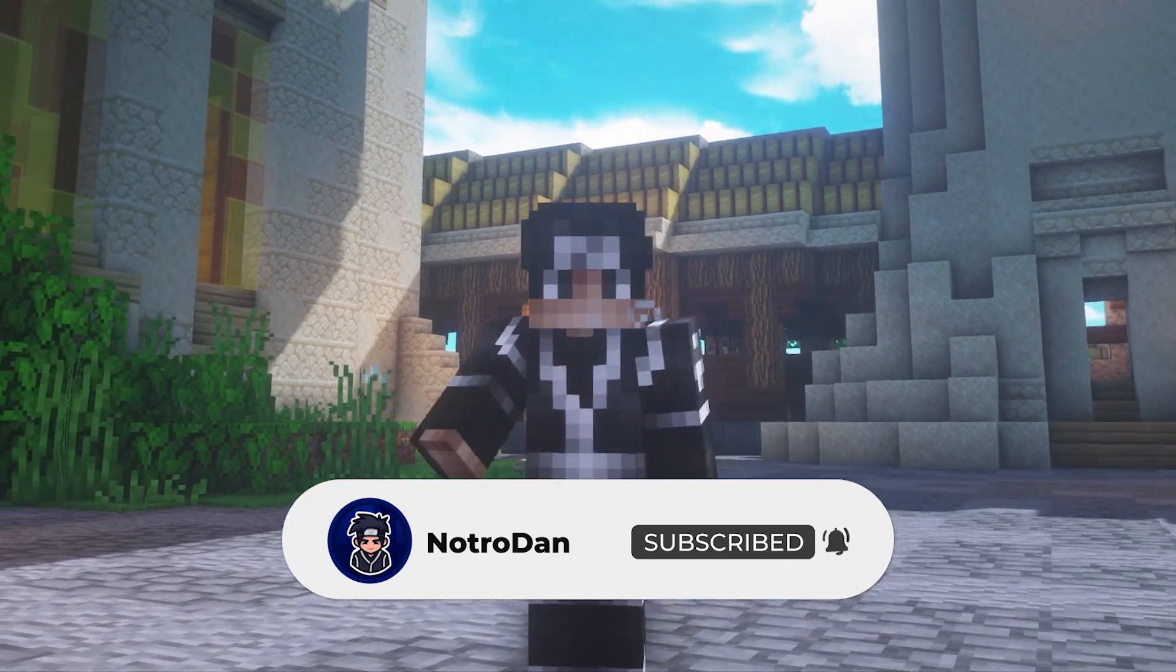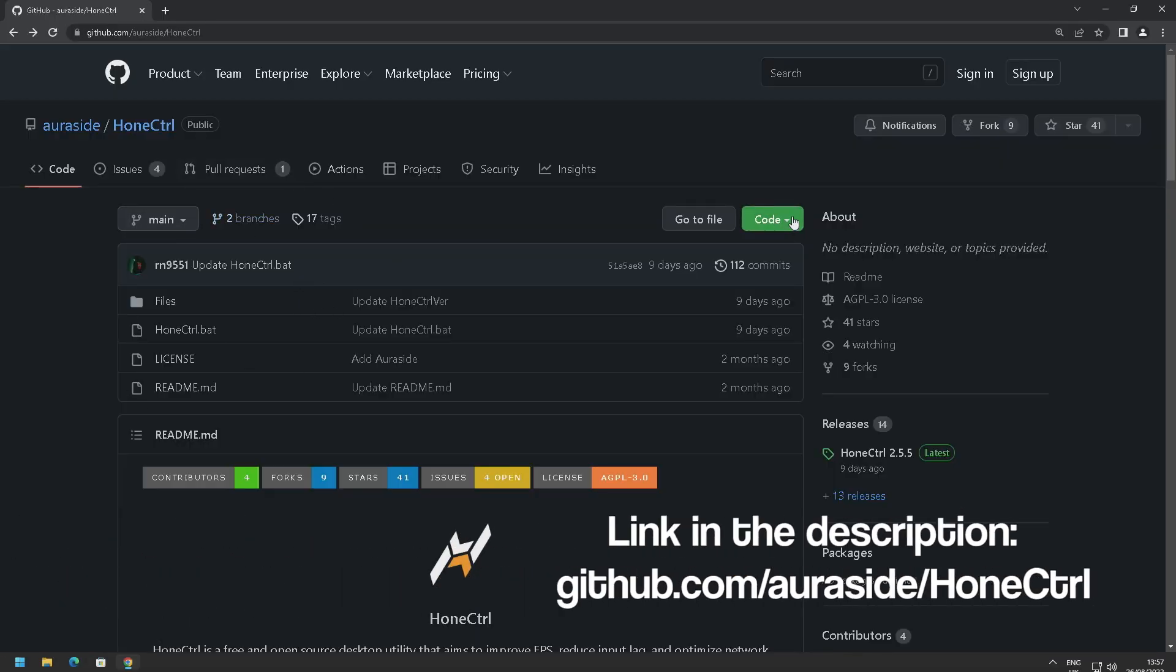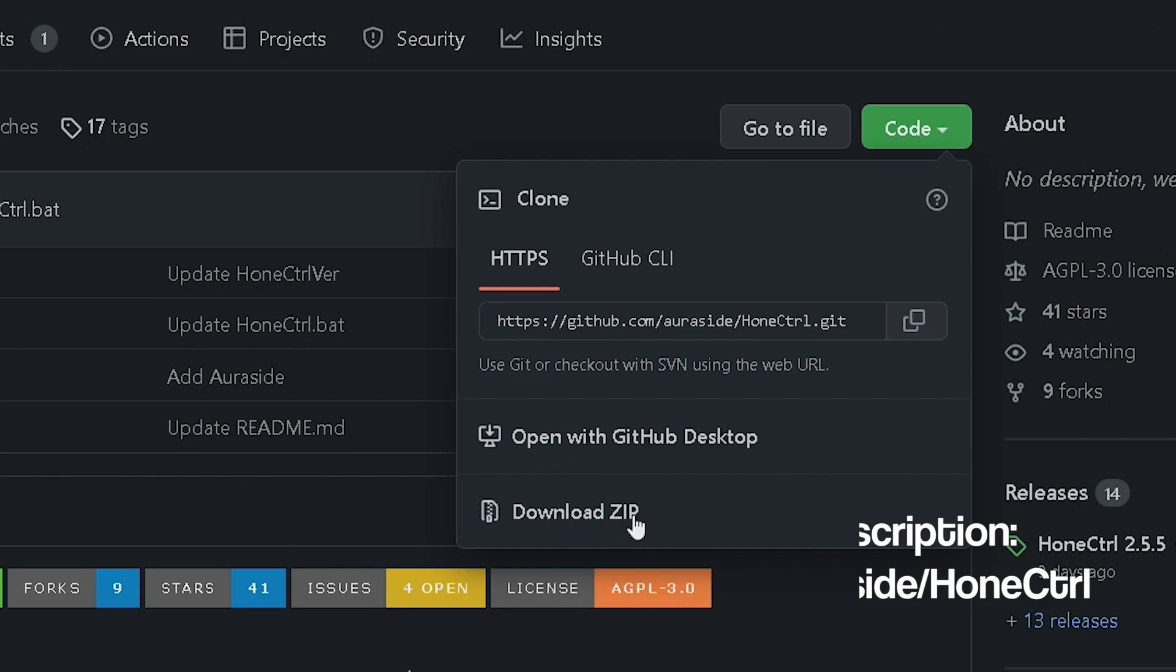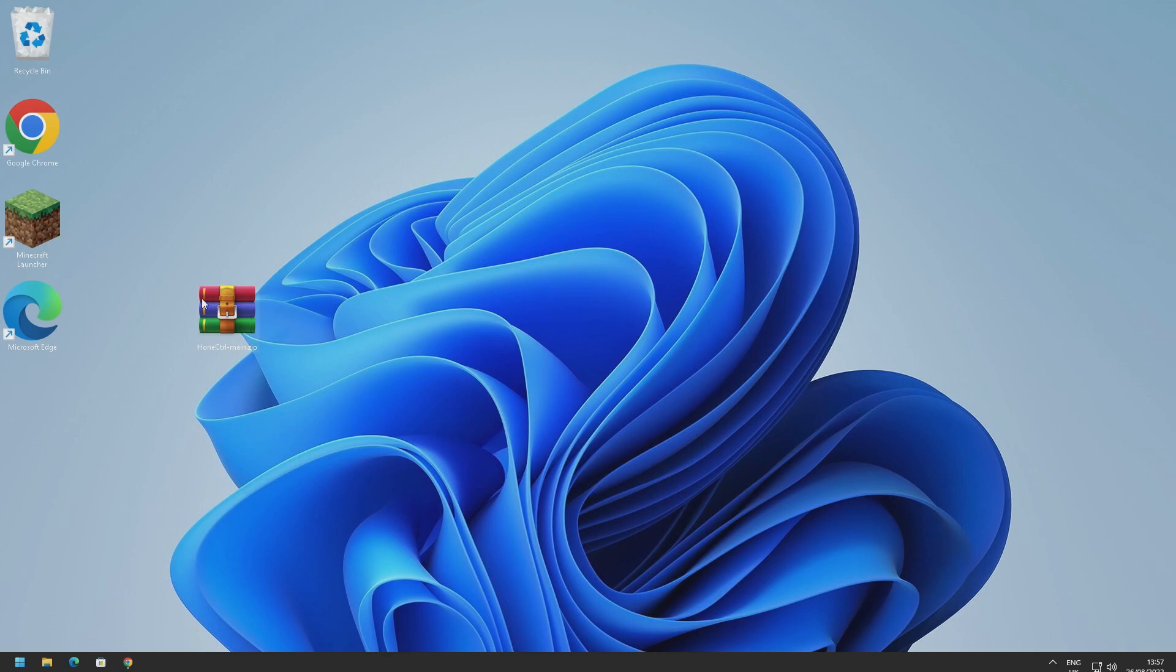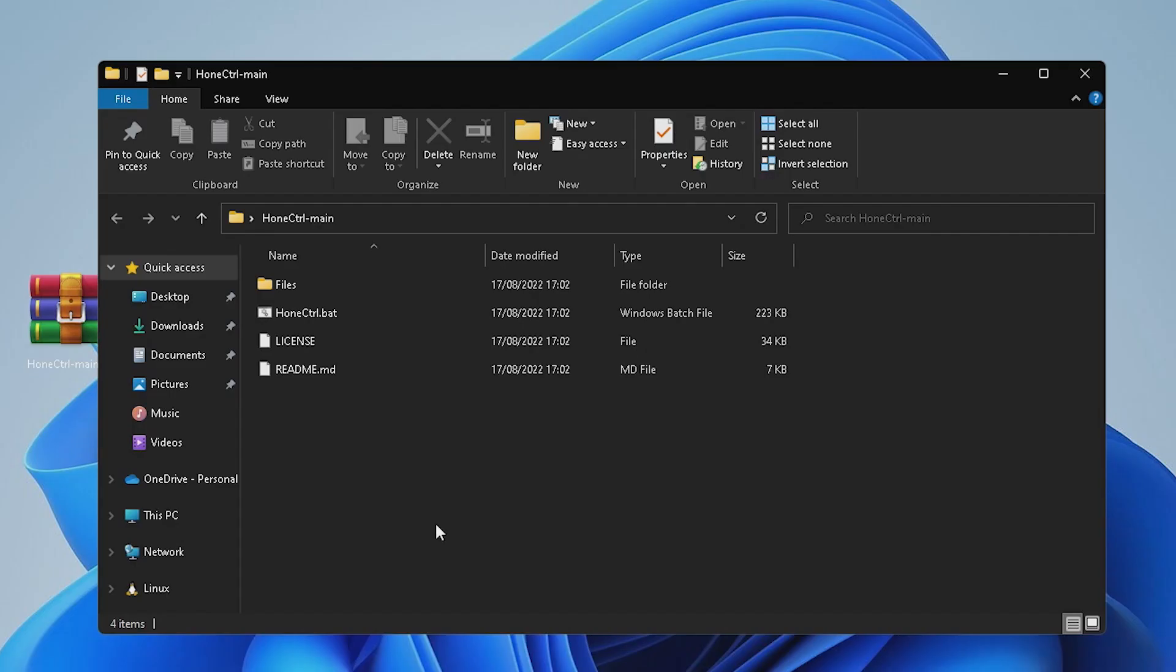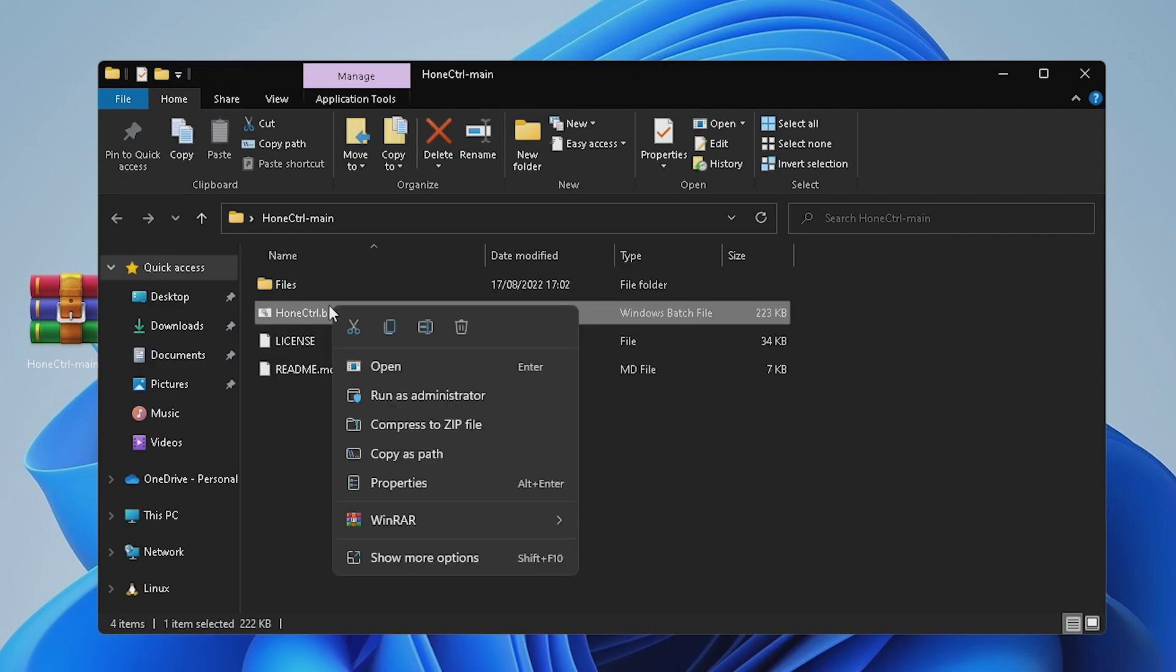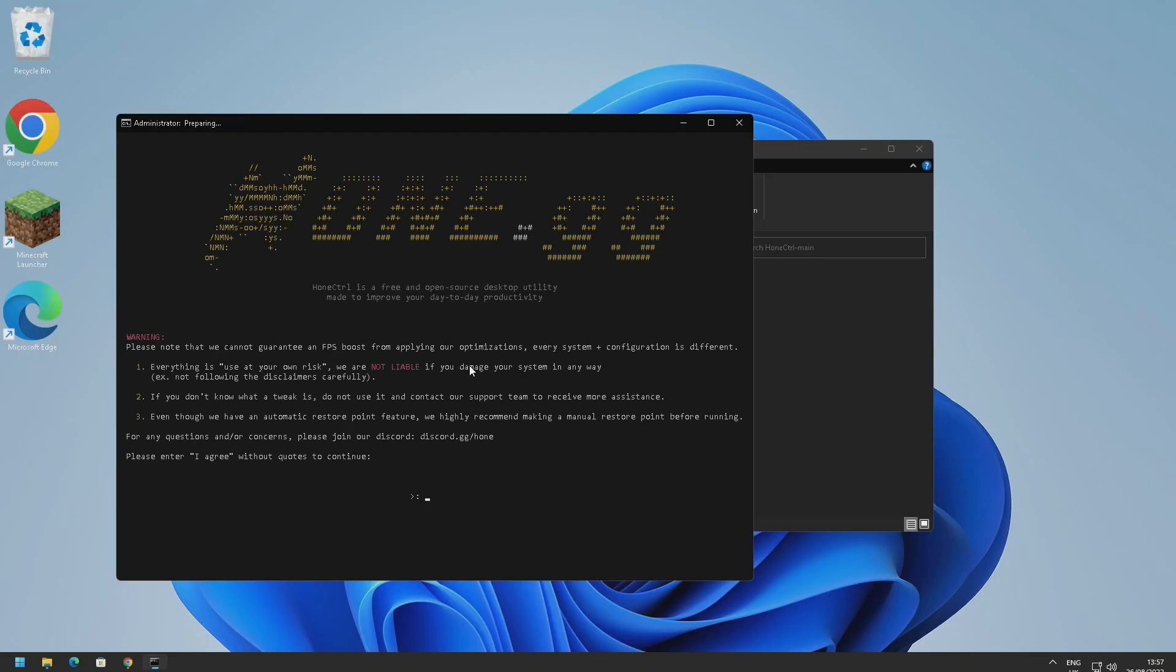Without further ado let's get into the video. So to get this we just go to this link here, go to download zip, and then just extract this zip here. I'm just going to put it on my desktop. Now the optimizer itself is a Windows batch file. As you can see it's right here, Home Control dot bat. We just need to right click on this and run as administrator.